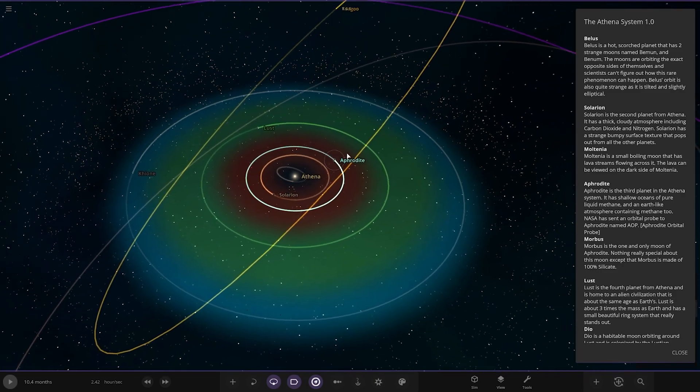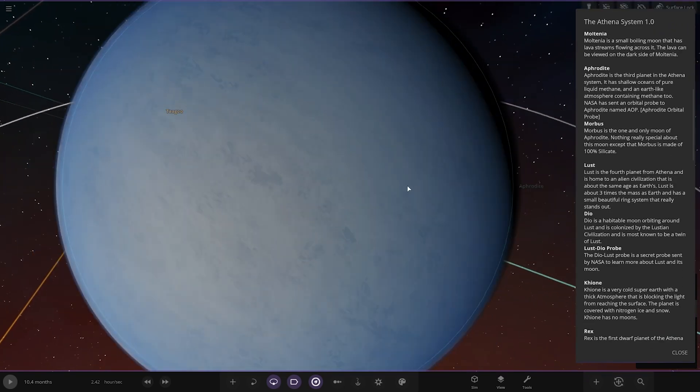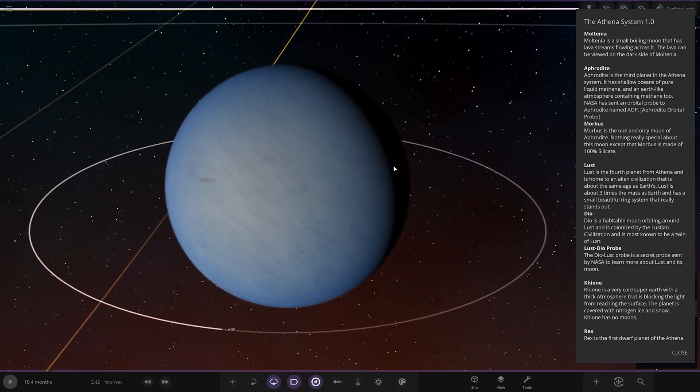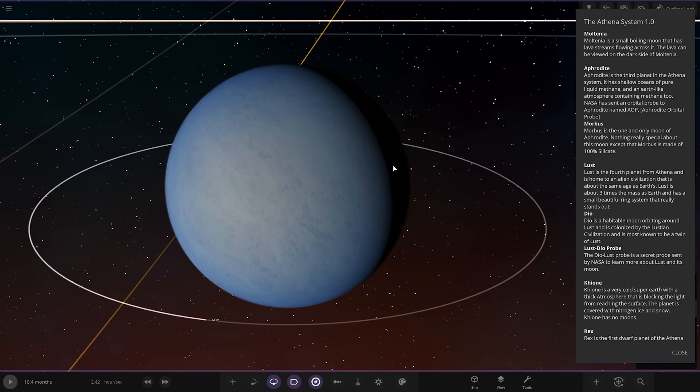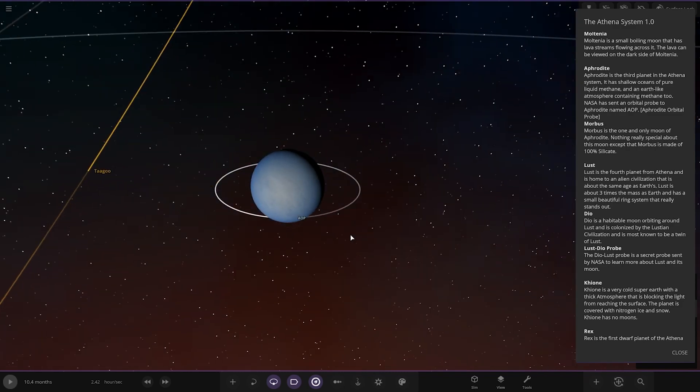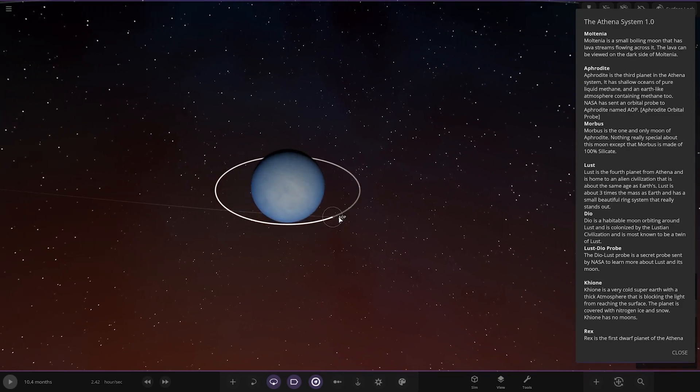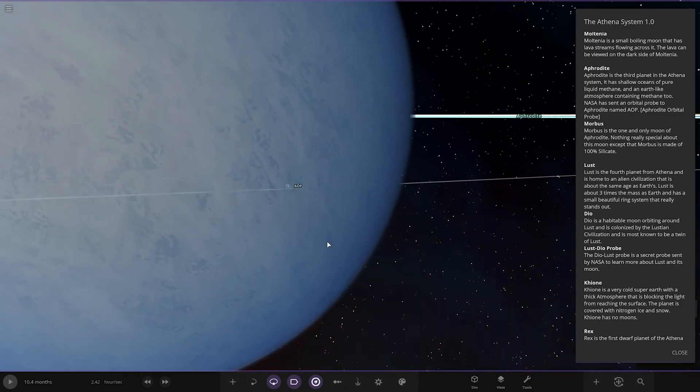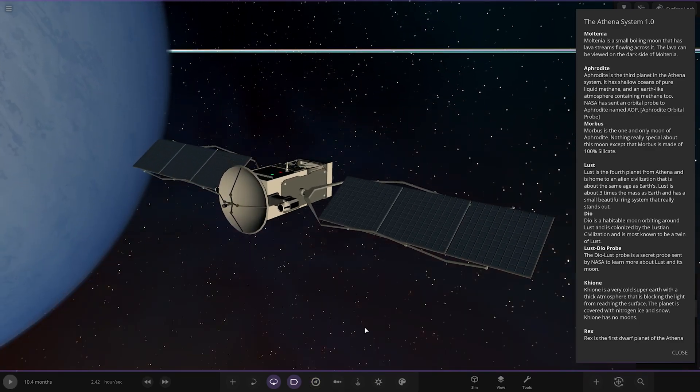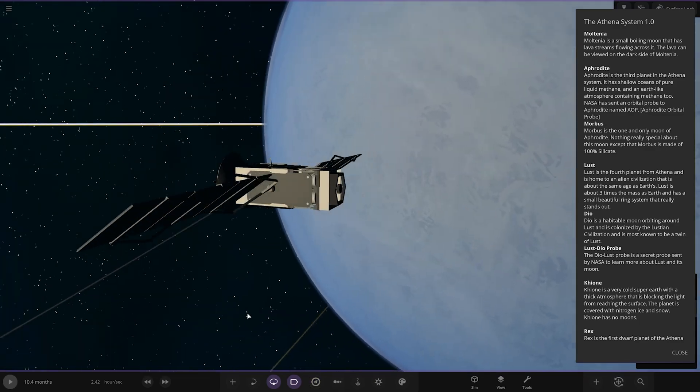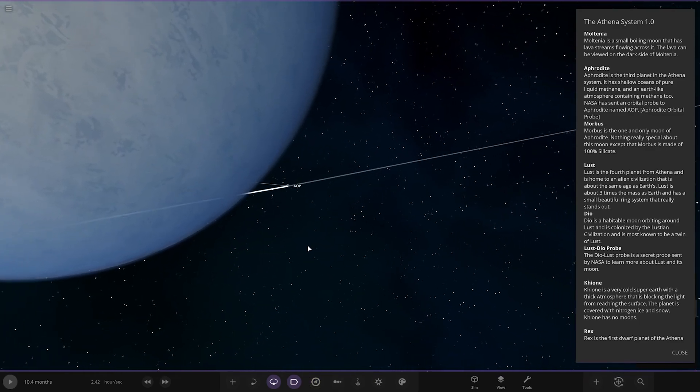Next up, we've got Aphrodite. It's the third planet in the Athena system. It has shallow oceans of pure liquid methane and an Earth-like atmosphere containing methane too. NASA sent an orbital probe to Aphrodite named AOP, Aphrodite Orbital Probe. There it is. You can see the probe down there. Looking good.